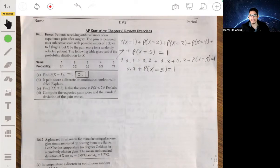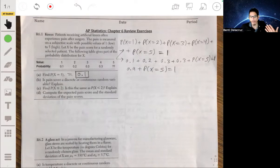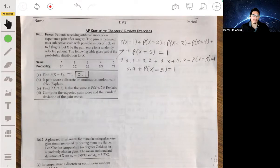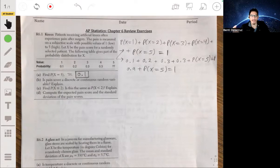That's a discrete random distribution because you can't get 1.1, or 1.7, or 2.33 on a roll — you can only get 6 possible numbers. Another example is how many siblings do you have. That would be a discrete random variable because you can have 0 siblings, 1 sibling, 2 siblings, 3 — you can't really have 1.5 siblings or 1.7 or 2.9.